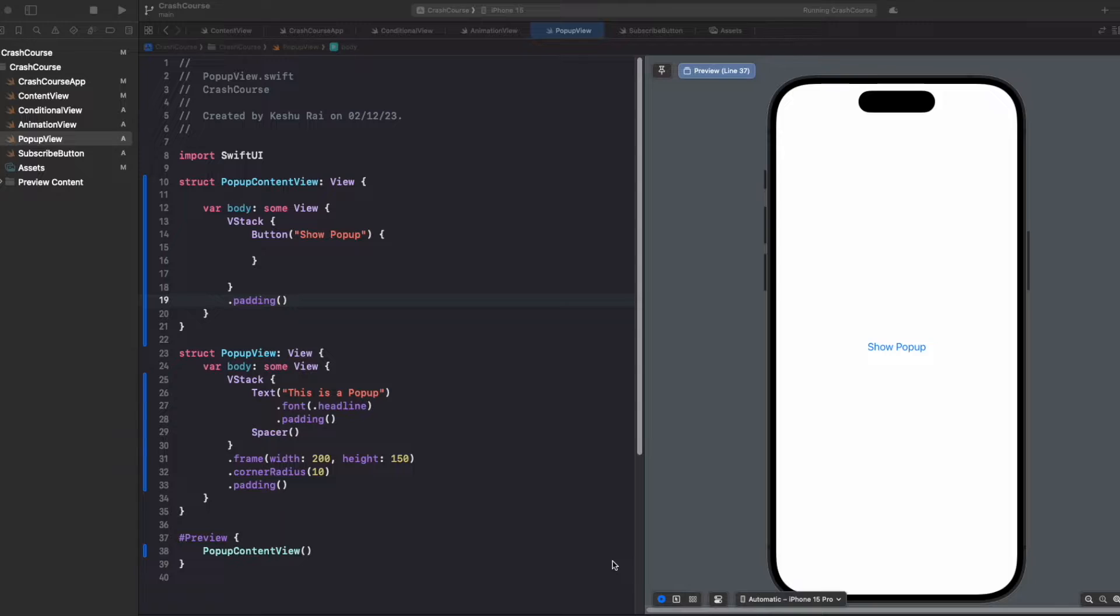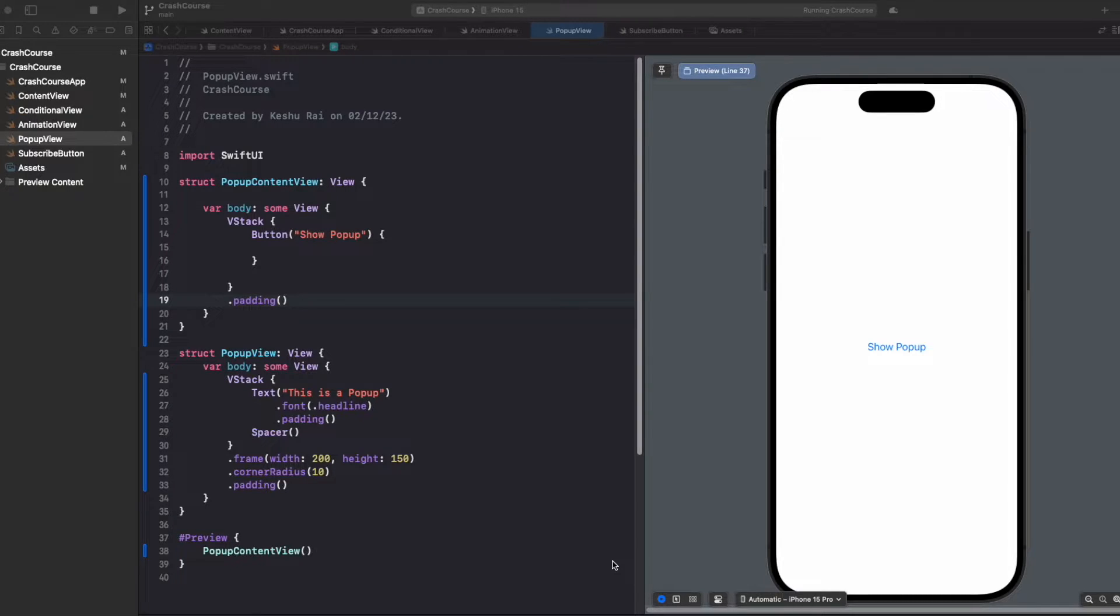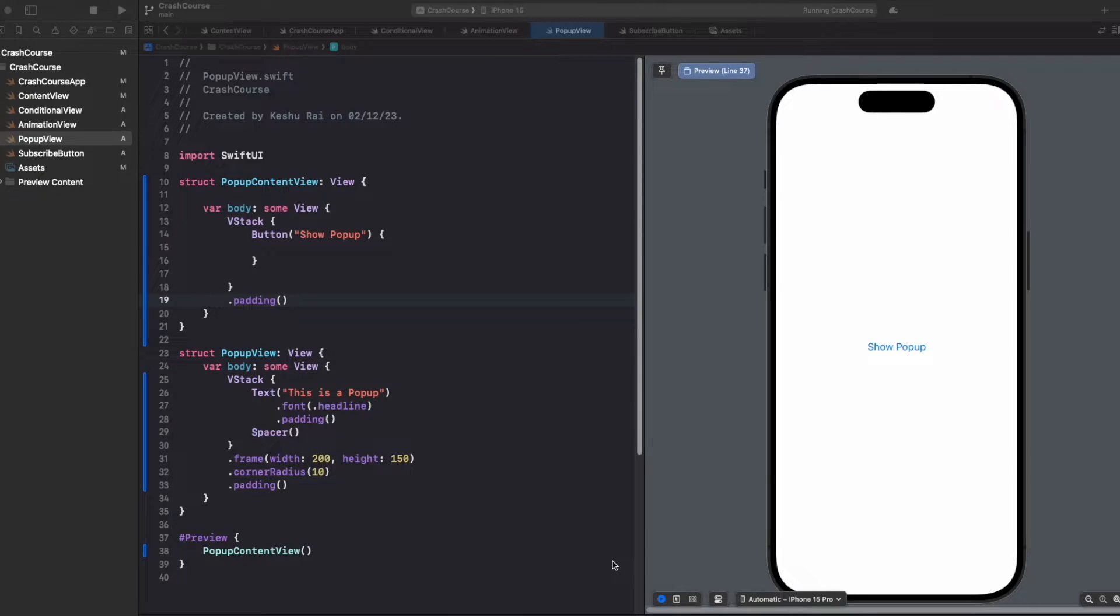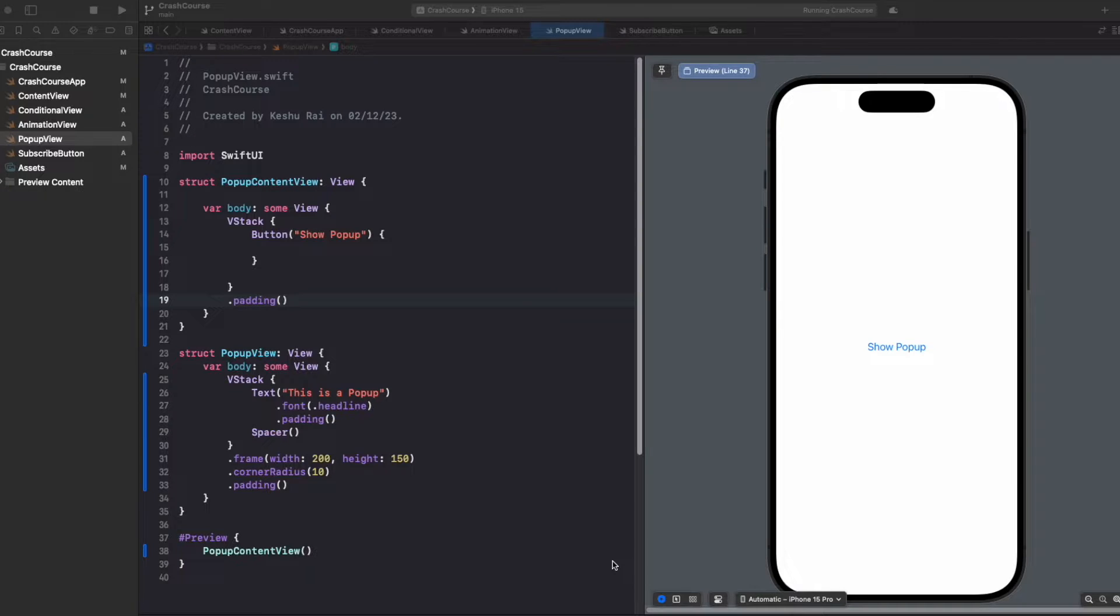There are many scenarios where we want to use these kinds of pop-ups and sheet presentations. So today we'll be looking at one example of how we can present a pop-up or a sheet. Let's jump right into the code.